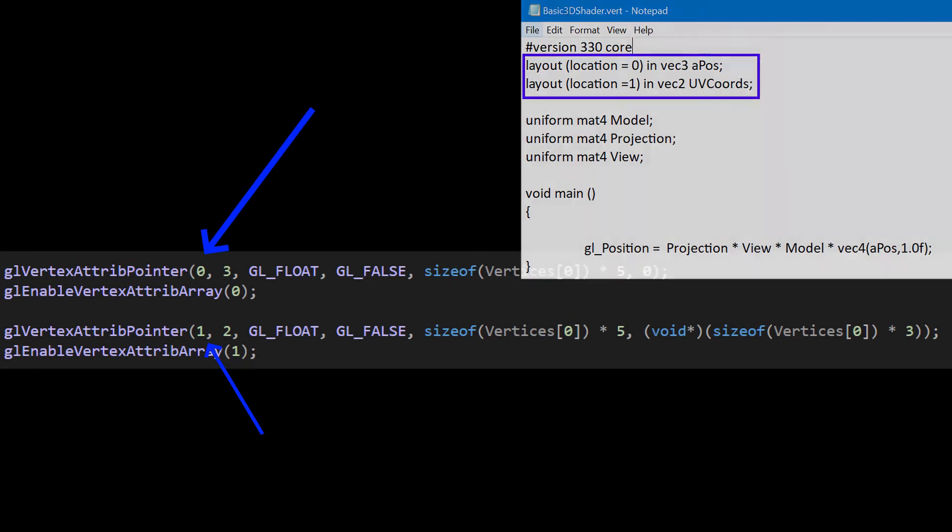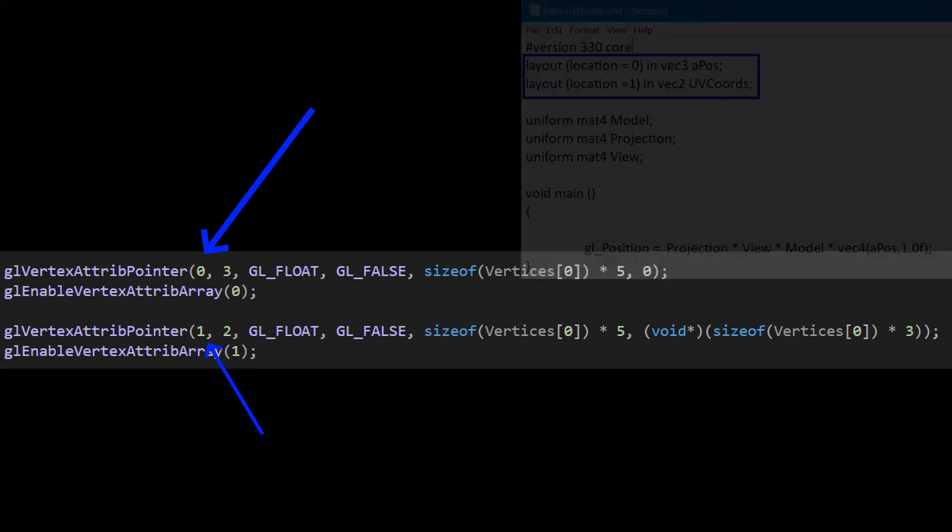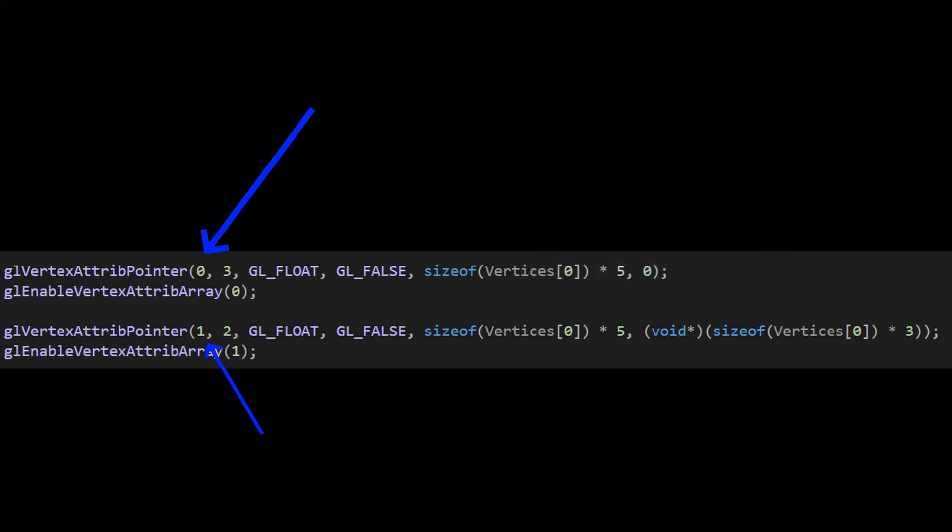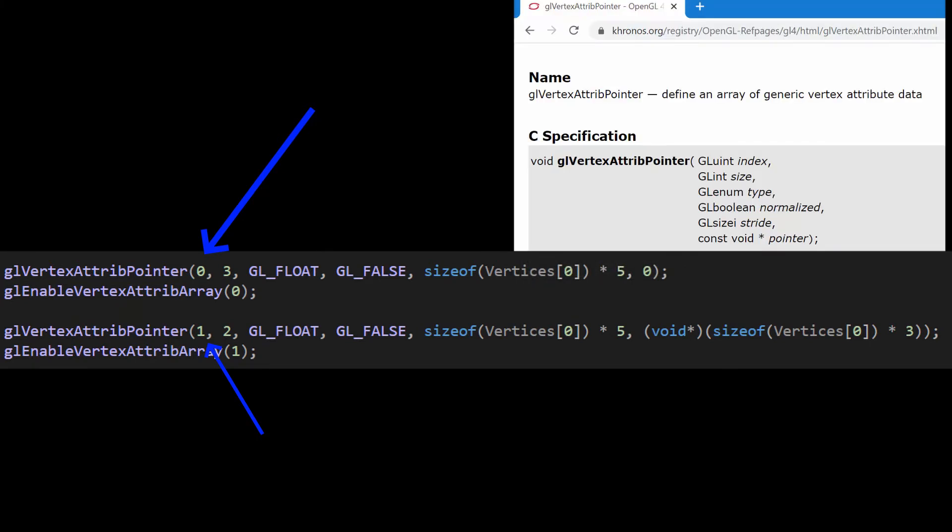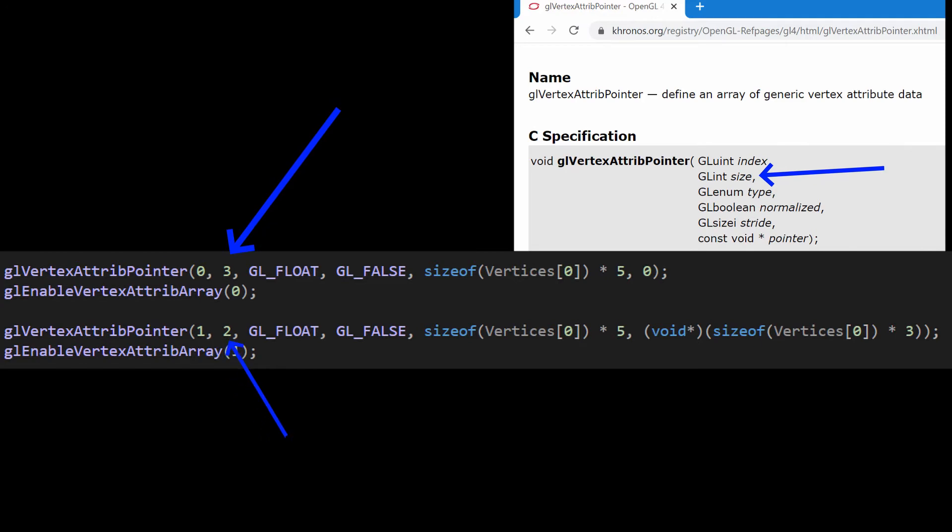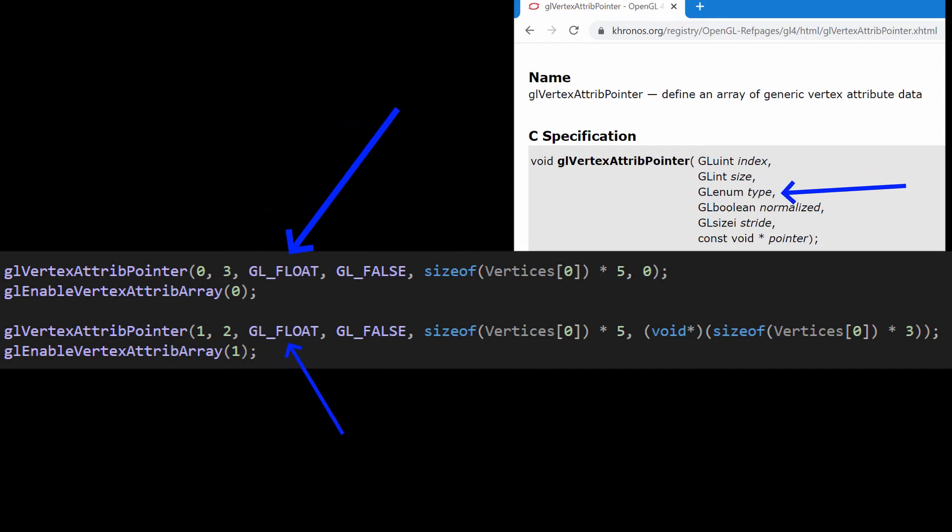Anyway, getting distracted now. The number of pieces of data for this attribute: three for the XYZ coordinates and two for the UV coordinates. And then the type of this data, which is GL_FLOAT for both, because they're both GL floats. Simple as that.